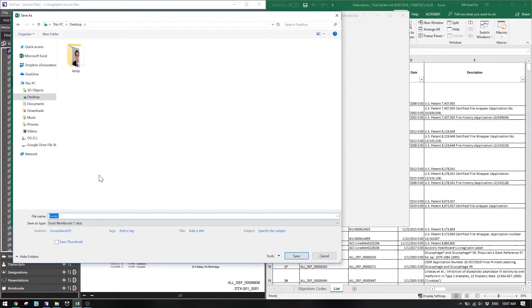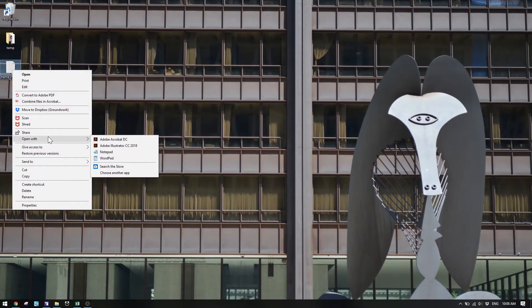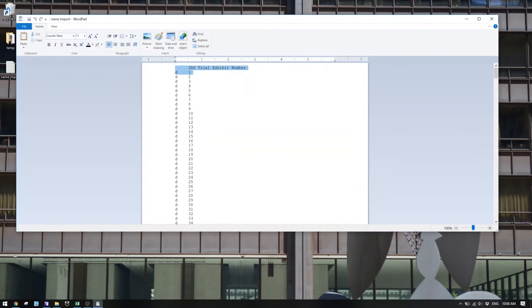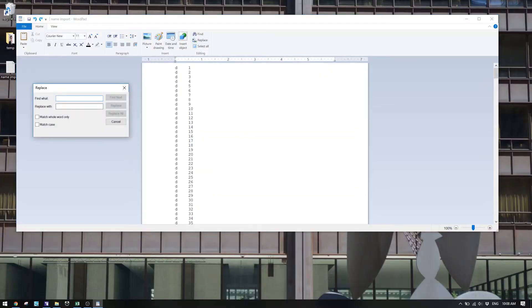Once I had D in one column and the exhibit number in the second, I saved this as a tab-delimited text file and put it somewhere on my desktop — just a temporary text file. Then I found that text file and opened it in WordPad because I wanted to do a quick replace all. I replaced all the tabs — because Excel had inserted a tab between each D and the exhibit number — and replaced them with nothing, so I'd just have D and the exhibit number combined.